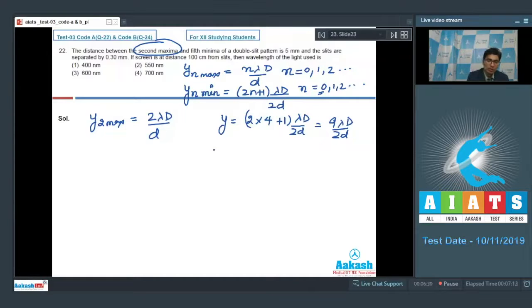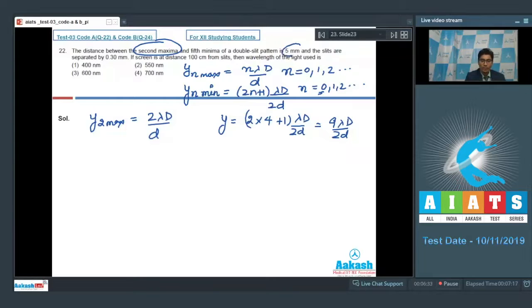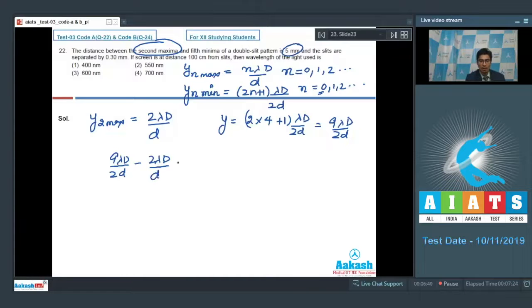The distance between these two fringes is given to be 5 mm. Therefore: 9λD/(2d) − 2λD/d = 5 mm = 5×10⁻³ m.